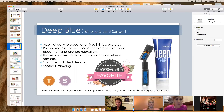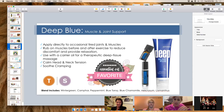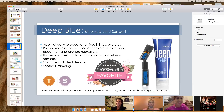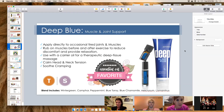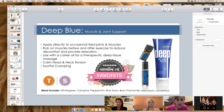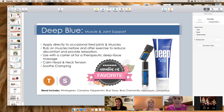Deep Blue is great for anyone working out or dealing with sore muscles. I had a crick in my neck and put on Deep Blue — it was gone by lunchtime, which is huge for me. It smells amazing and comes in both an oil and a rub. Chiropractors love it. You do not take Deep Blue internally — it's topical only. You can feel good putting it on because there's no synthetic ingredients.